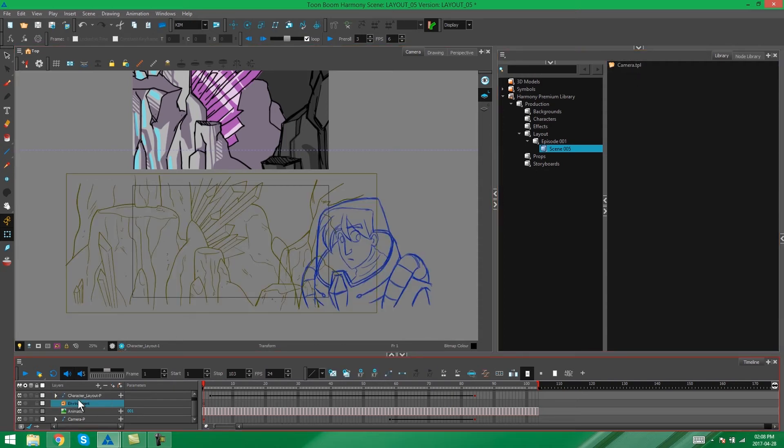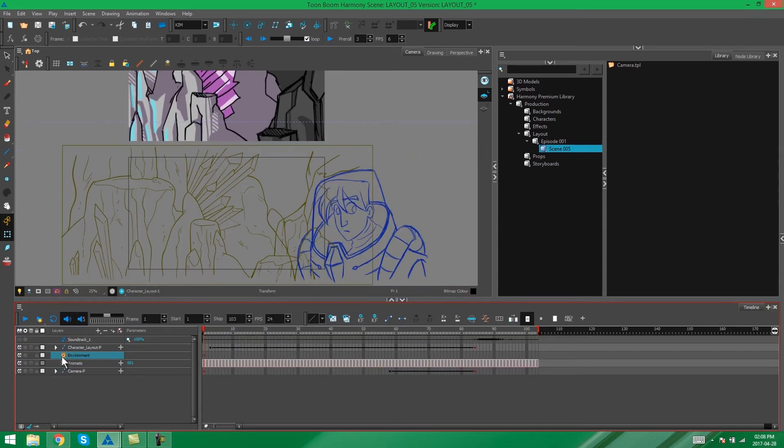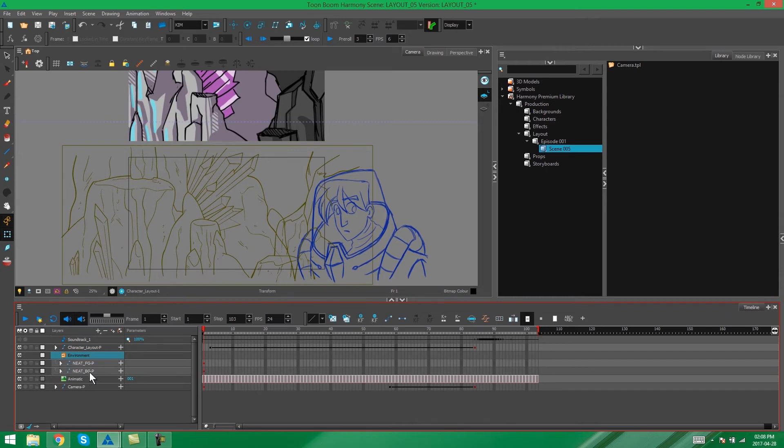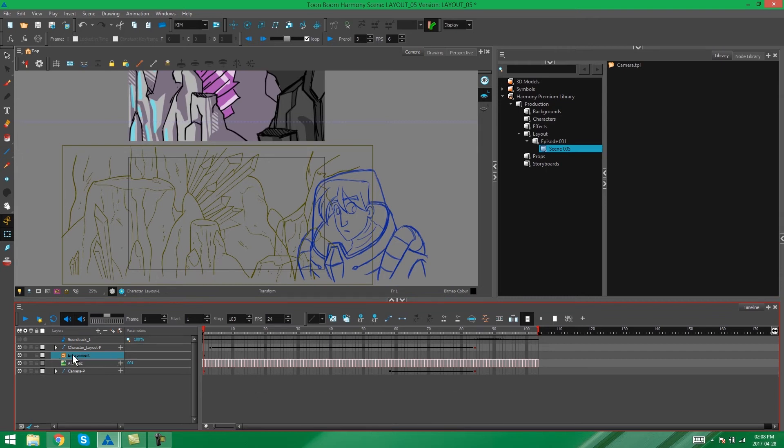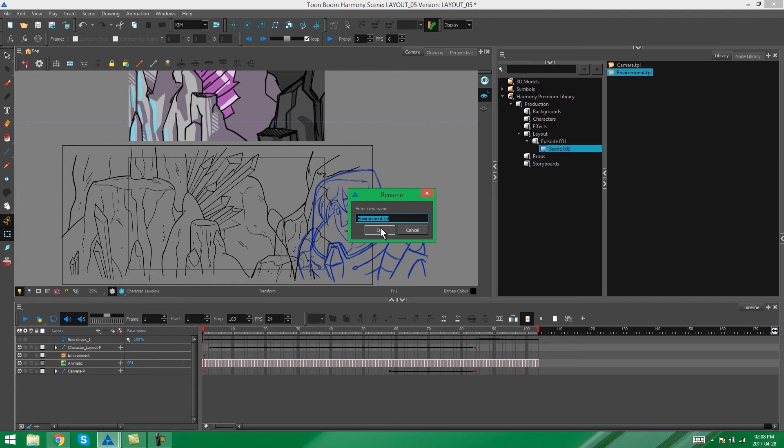Then I have my environment. As you can see in my timeline it's grouped up into its two separate pegs and drawings. So we can just make sure that this group is closed up on our timeline and drag it in as is. Again we can leave it as environment because it is the only environment in this scene.